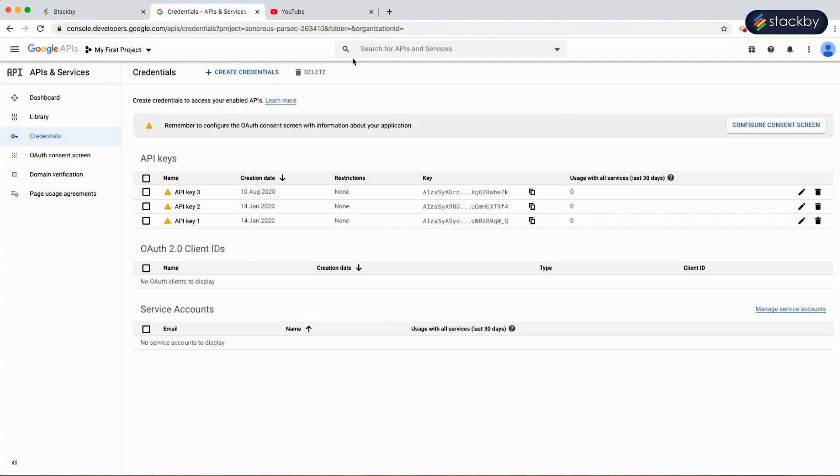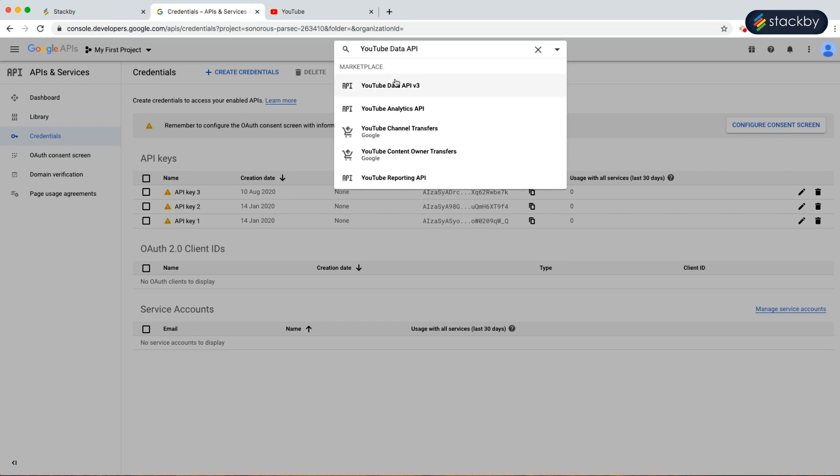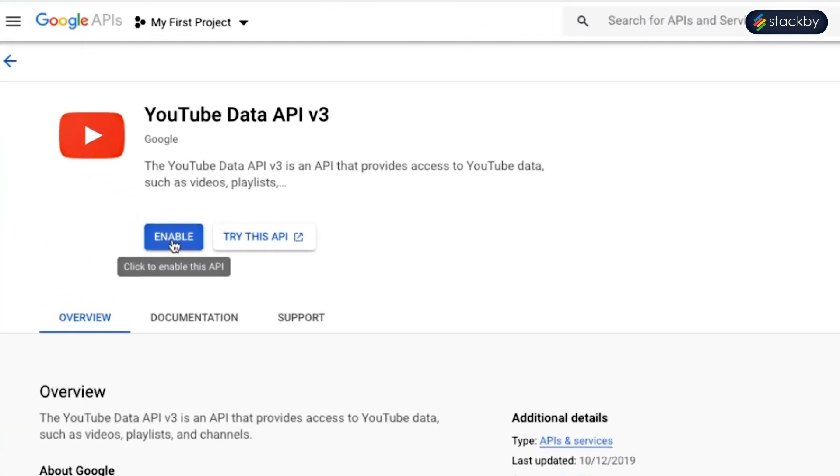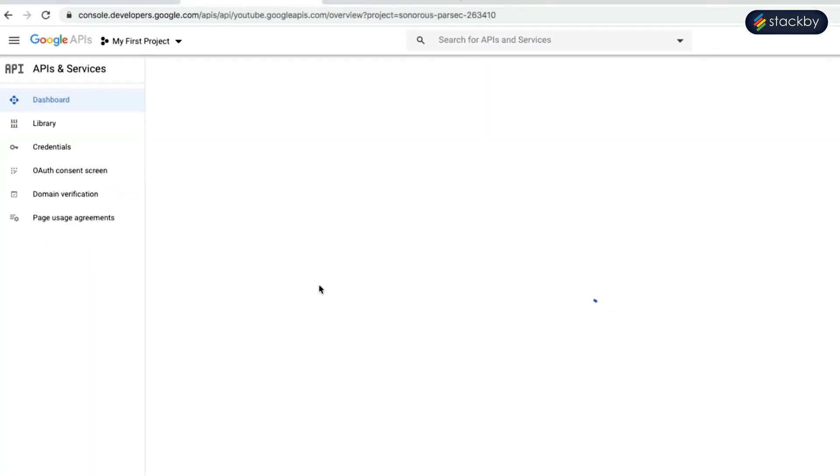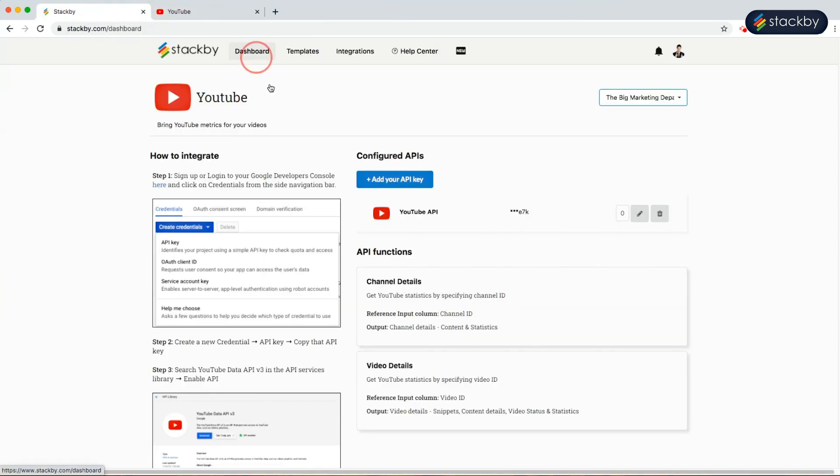Getting back at the developers console, we will search for the YouTube data API and make sure that we enable the API. Once the API is enabled, we will go back to the dashboard.